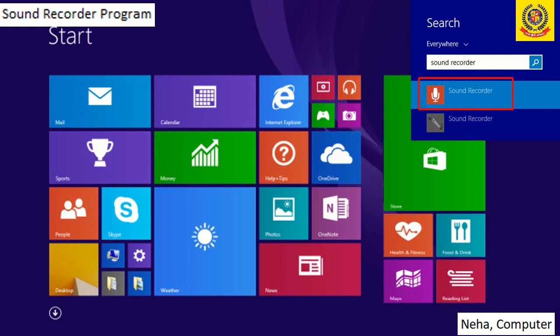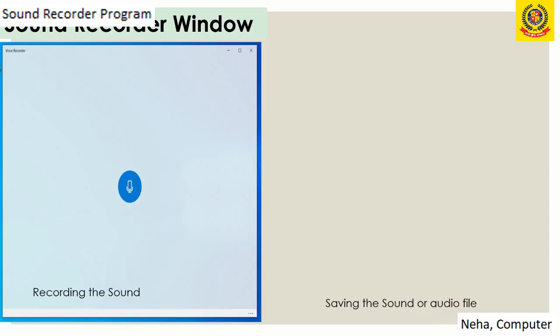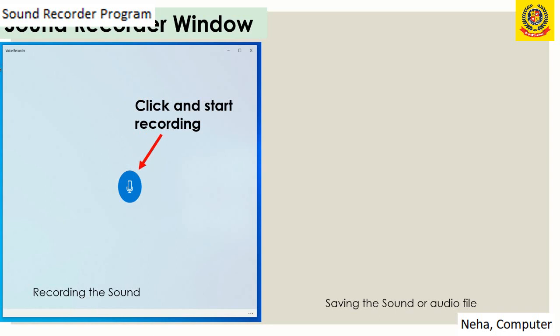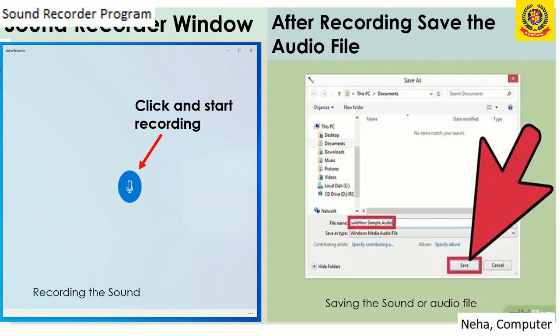There is another way to open Sound Recorder. On the right hand side there is a search box in which we can type 'sound recorder'. That will give the option Sound Recorder, and clicking it will open the program. We can then open it, click it, start recording, and when recording happens, we will save it and listen to it.